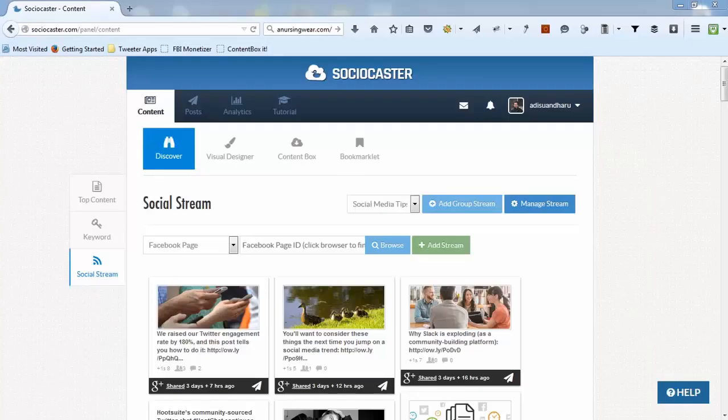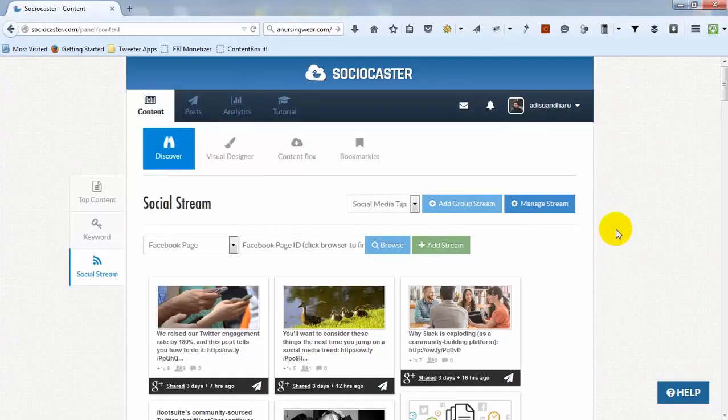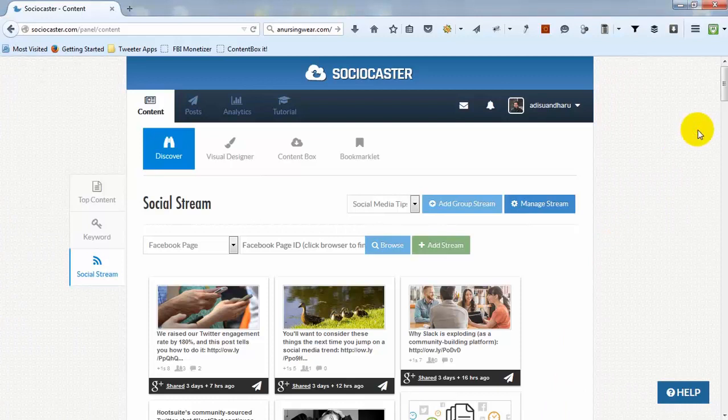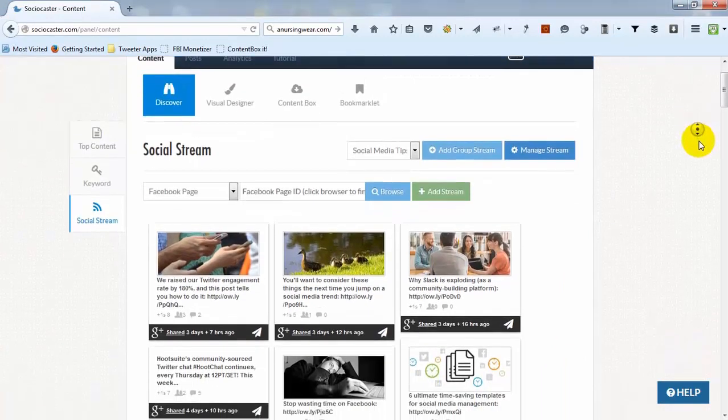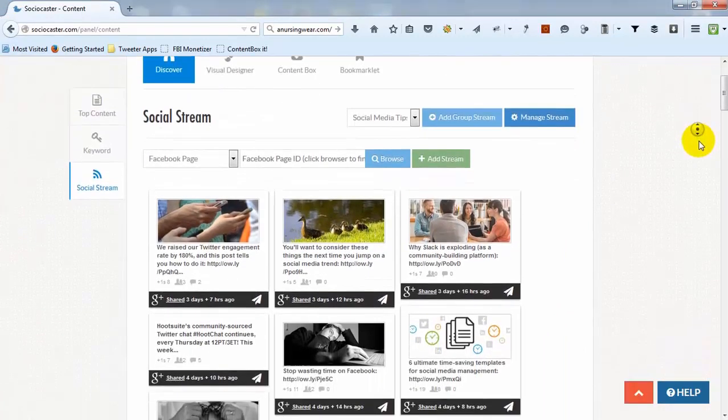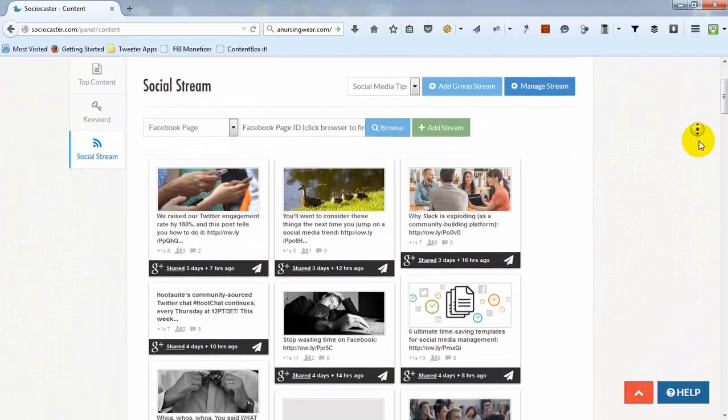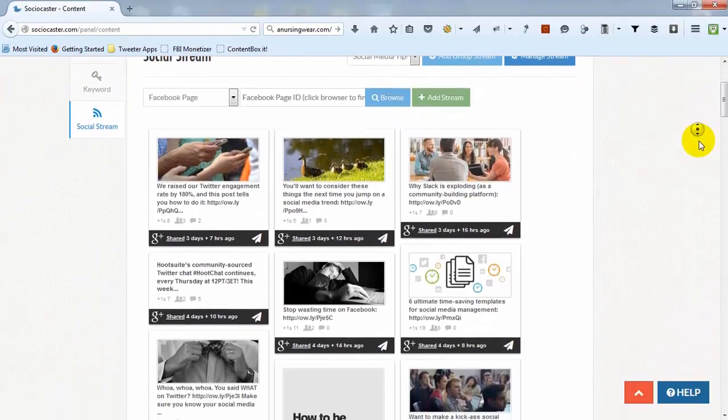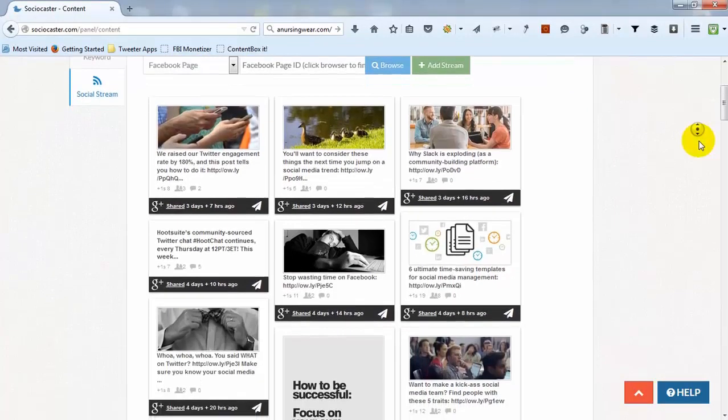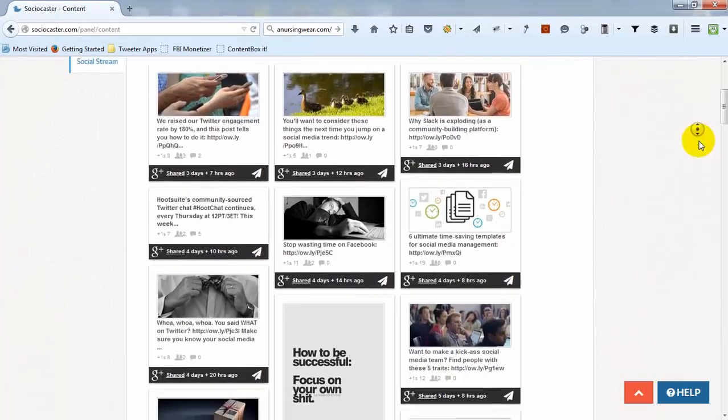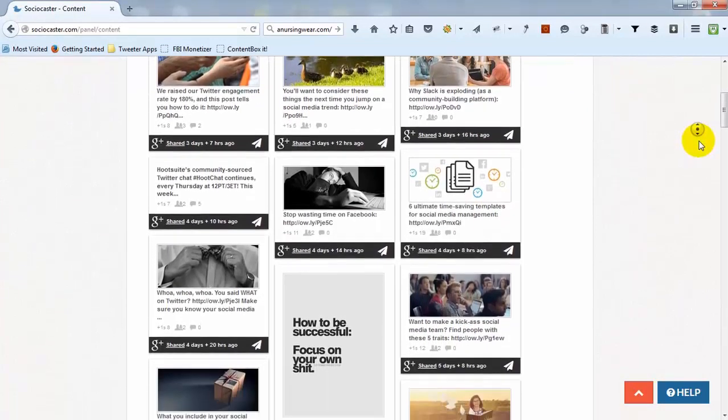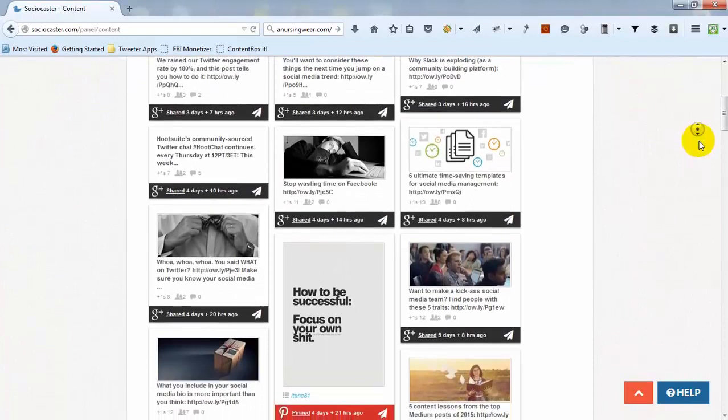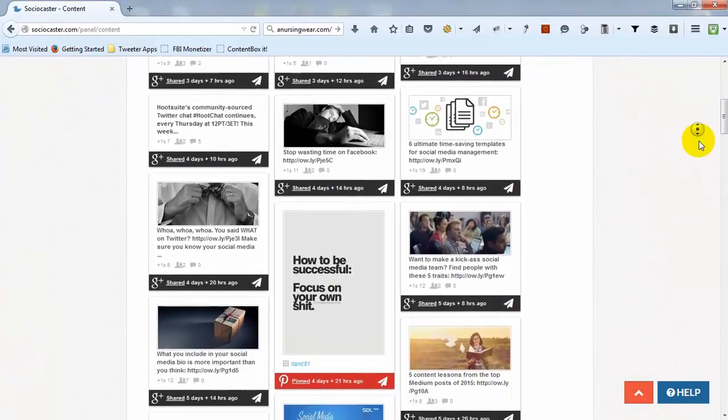The third feature is Social Stream. Social Stream feature is a powerful feed reader that helps you read multiple sources in a single view. Social Stream supports any website's RSS feed and also 12 popular social media platforms. You can categorize streams into different group streams to suit your needs.